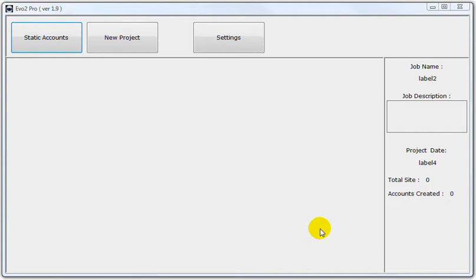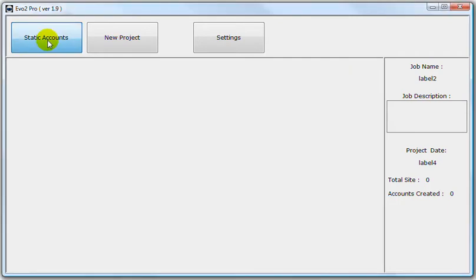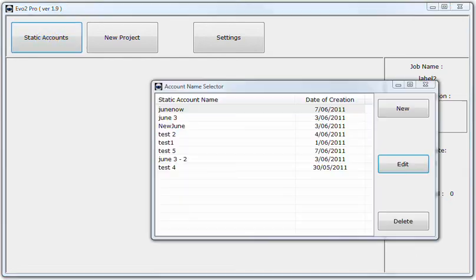So to start off with, we've already opened the software, click on the Static Accounts button. Then these are all my test accounts, so then we select New.